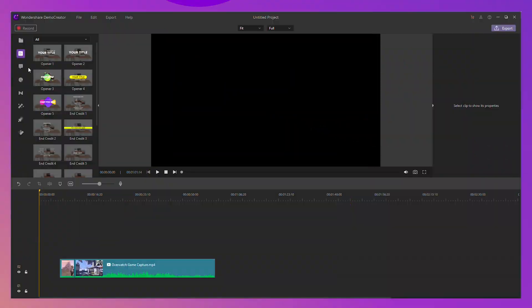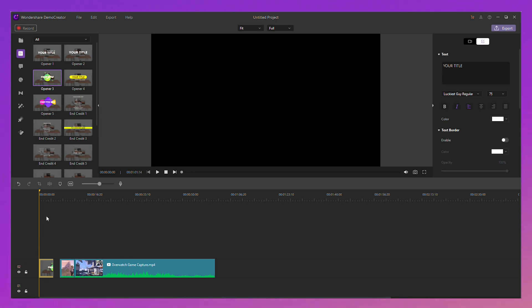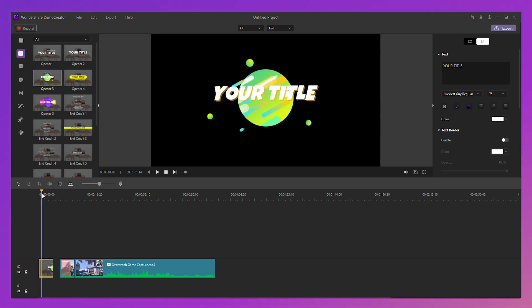So that's how to record a game in Demo Creator. How easy is that? After recording, your recorded file will show automatically in the Demo Creator video editor.